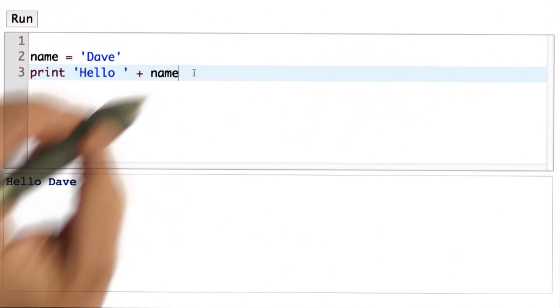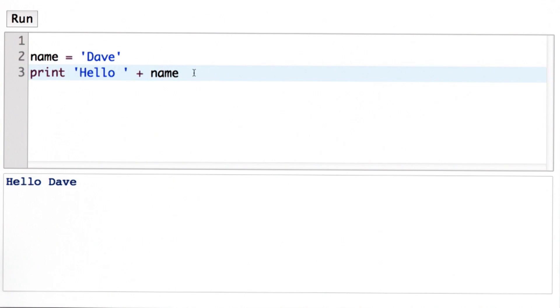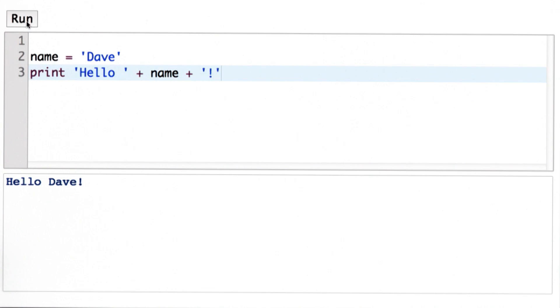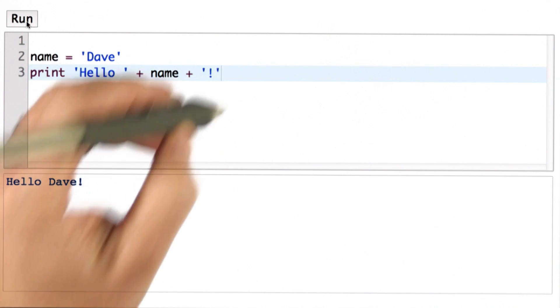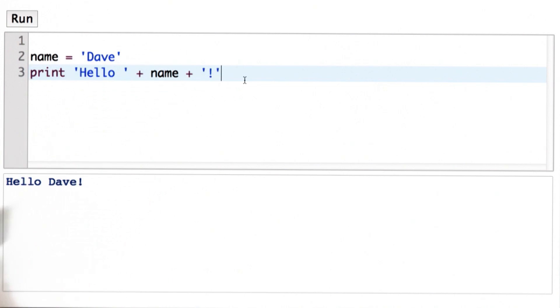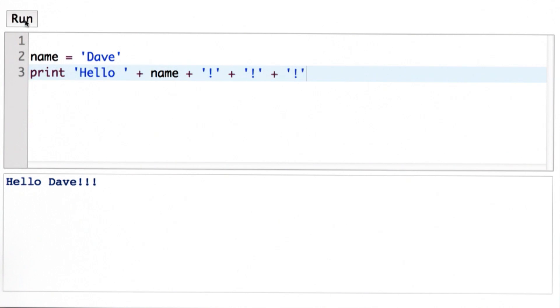We can keep doing this. Just like we could use the plus operator with numbers more than once, we can use it with strings more than once. Adding another string to the end. Now I've got the exclamation point I need. Maybe one's not enough. We can keep adding more exclamation points. Now I have a more pleasant greeting.